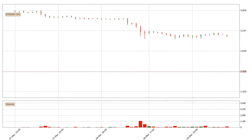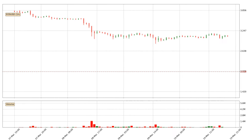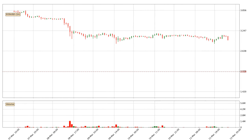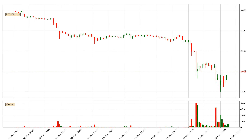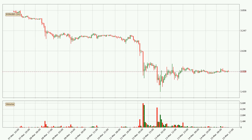Hey fellow crypto enthusiast, welcome to today's quick trend analysis. Let's jump right into it. In today's video you will find out how the price of EOS has changed and what the technical indicators SMA, EMA and MACD are showing. If you are not familiar with the indicators, check out the explanation videos down below in the description.